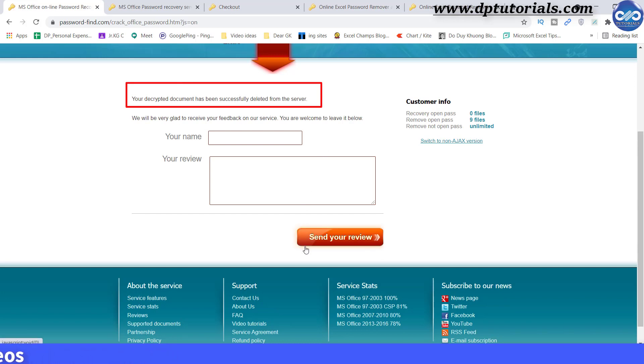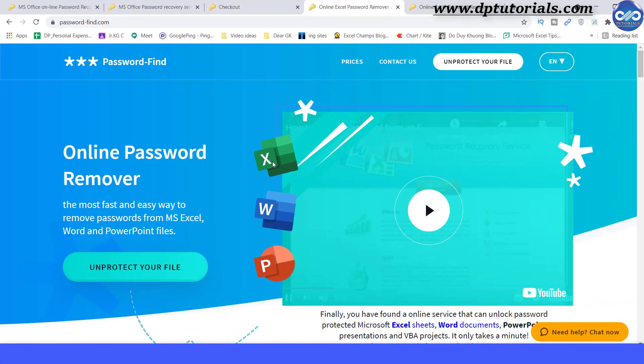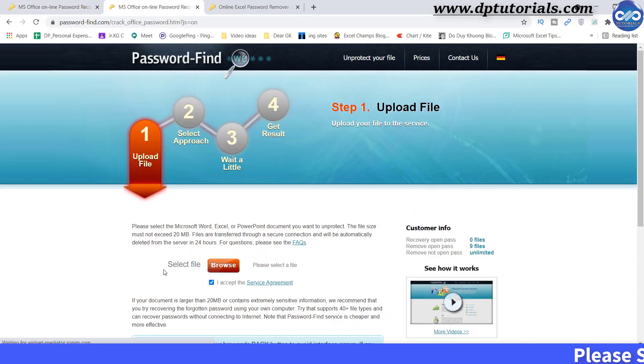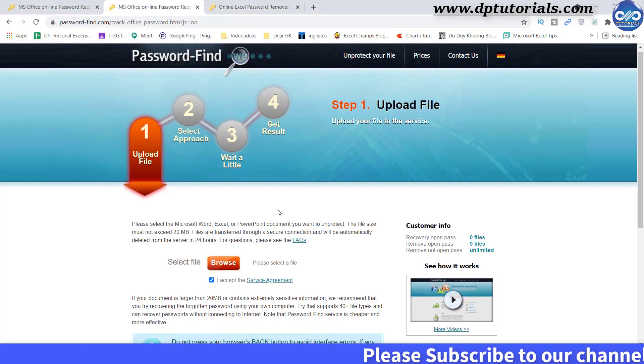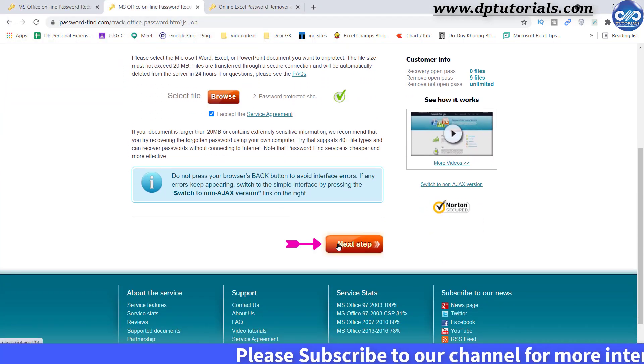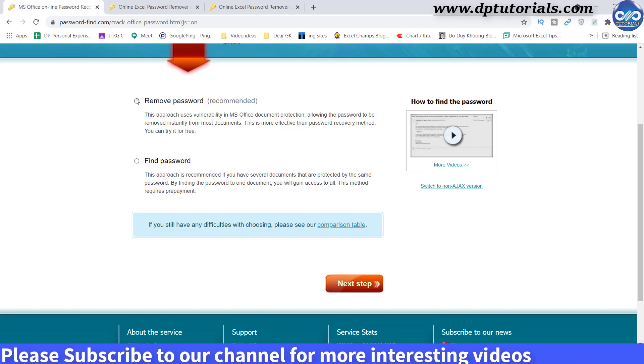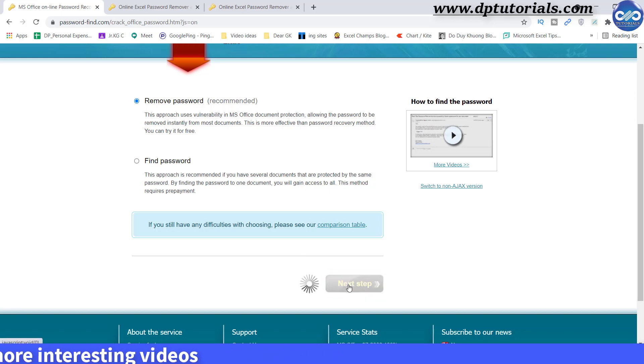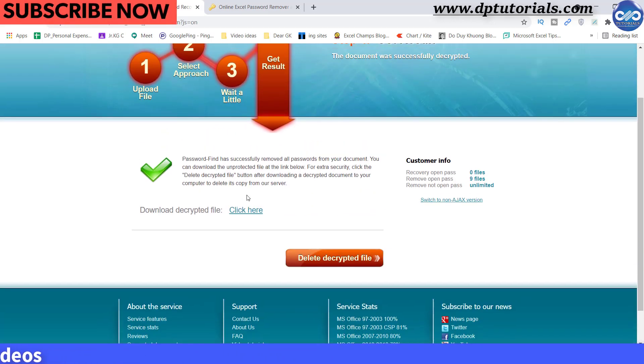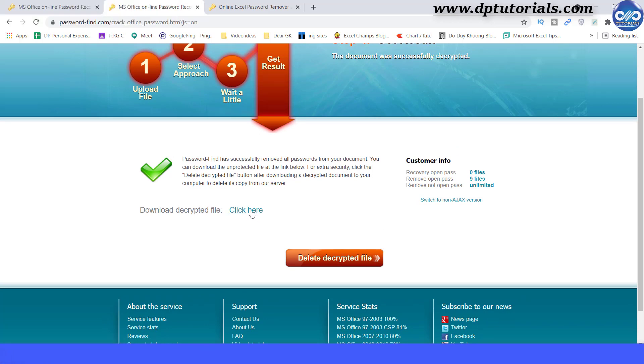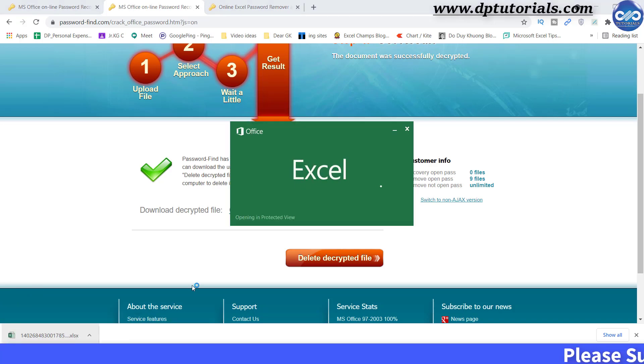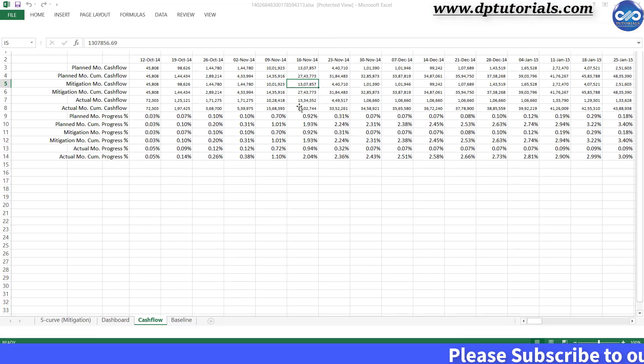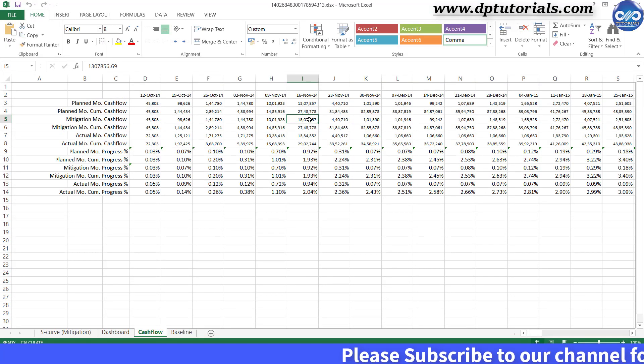Now let's quickly try with the second Excel document in the similar way. Click on unprotected file. Browse the document. Click on next step. Select remove password option. Click on next step. And you can see in just few seconds our file is ready with password removal. Click on the link here to download the file. You can check that this cash flow sheet is completely unprotected. I can edit the data now. Got it.